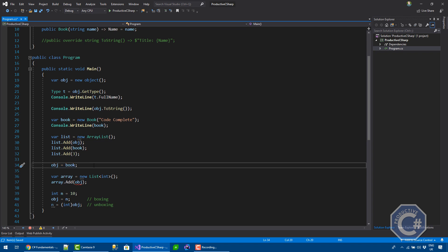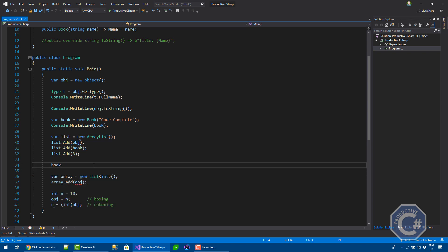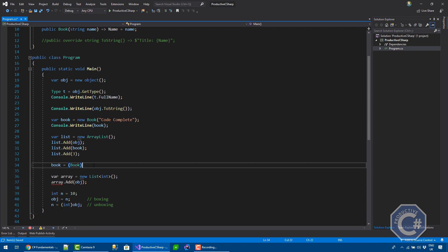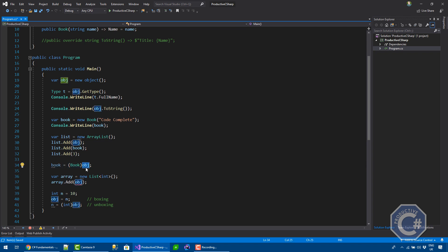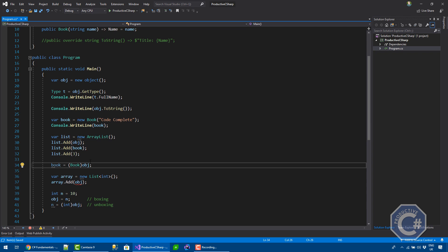But if you want to do the opposite, assign book to obj, you need to do an explicit cast, something like that. So, you're saying, compiler, I know that obj is of type book. Please cast obj into a book for me. Because I know what I'm doing. If obj effectively isn't of the type book, at runtime, there will be an invalid cast exception.